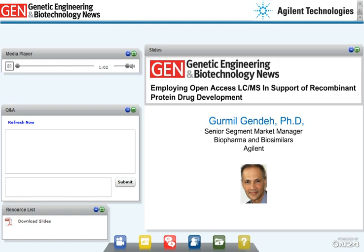Before Girmil starts, I want to encourage you to submit questions for our Q&A session at the end of the presentations. We'll answer as many questions as we can. Simply type your question into the Ask a Question box when you have one and hit Submit. Girmil, we are ready to get started.